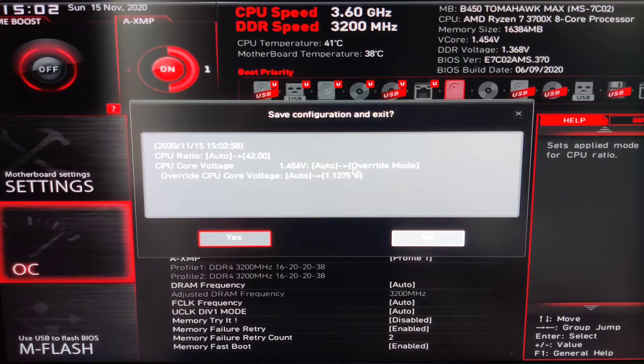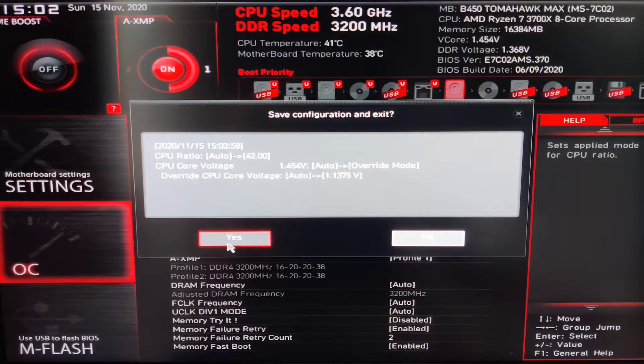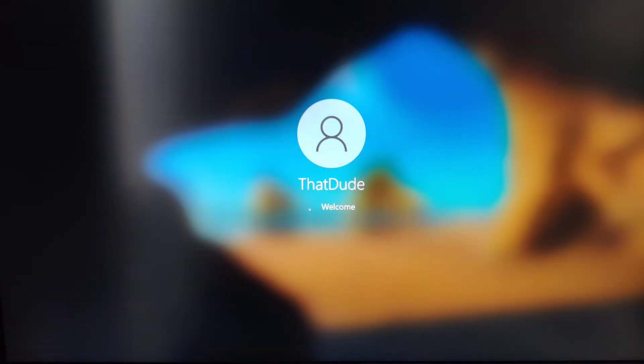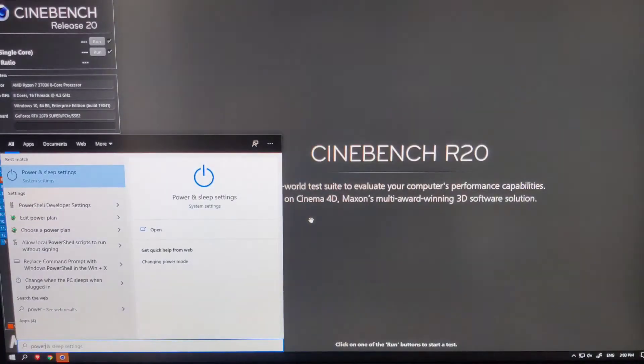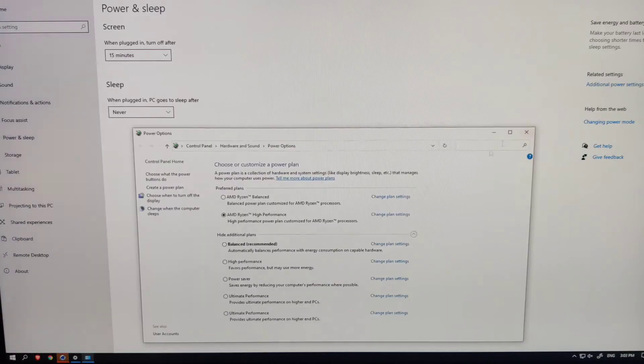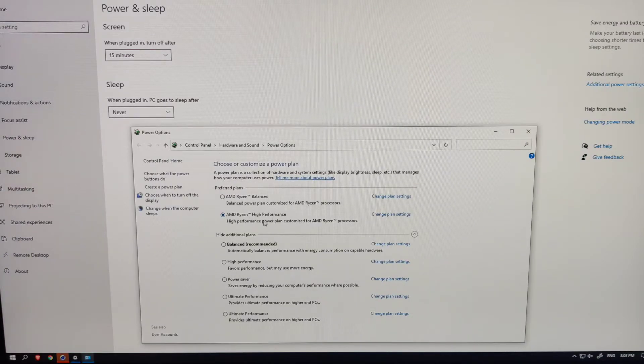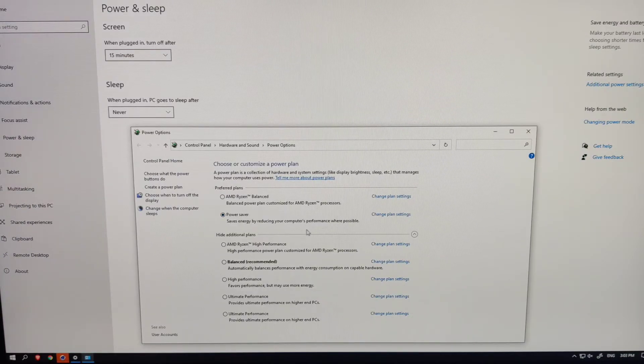If you have an MSI motherboard, you will find them on these exact same locations. Even if you have a different motherboard, these options are pretty standard and should be fairly easy to locate under overclocking settings.